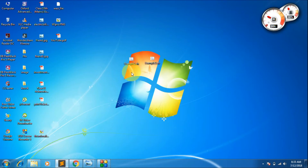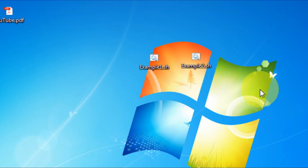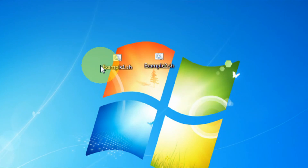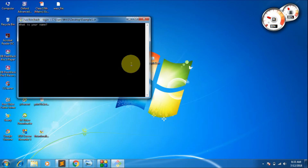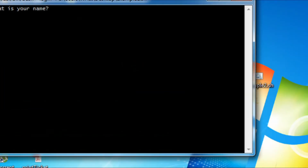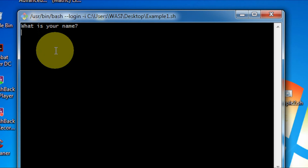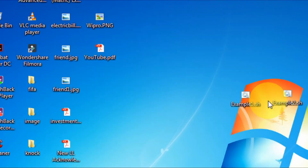To execute the program, I have saved both programs on my desktop. You can see example one and example two. To execute, simply double-click on the file. You can see the output — it is asking 'What is your name?' I will type 'Rex'. It simply gives the output 'Hello Rex'. The read function at the end holds the prompt, so I press Enter to exit.